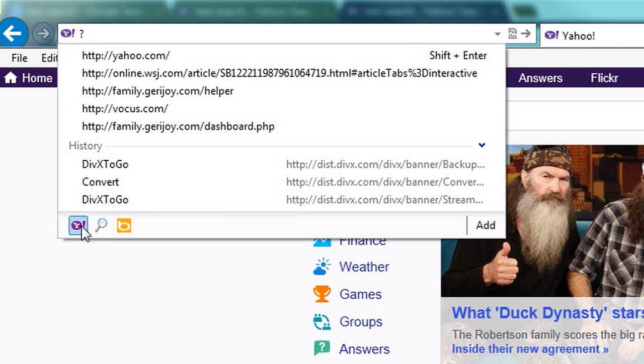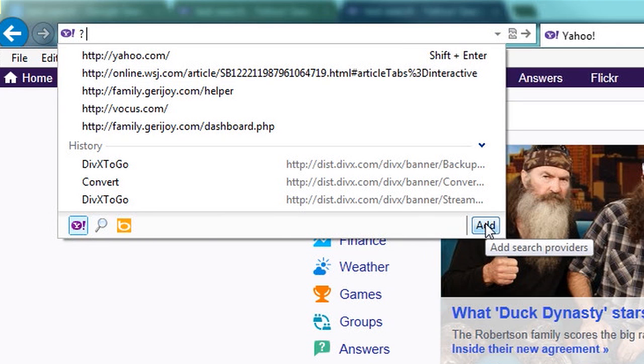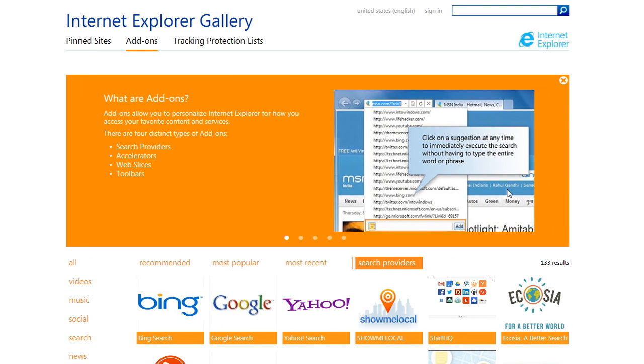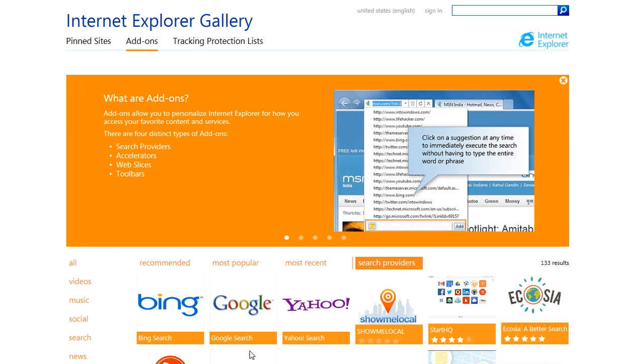There's Yahoo, there's Bing. Now if I click add, it'll open up the Internet Explorer gallery, and you can add Google search.